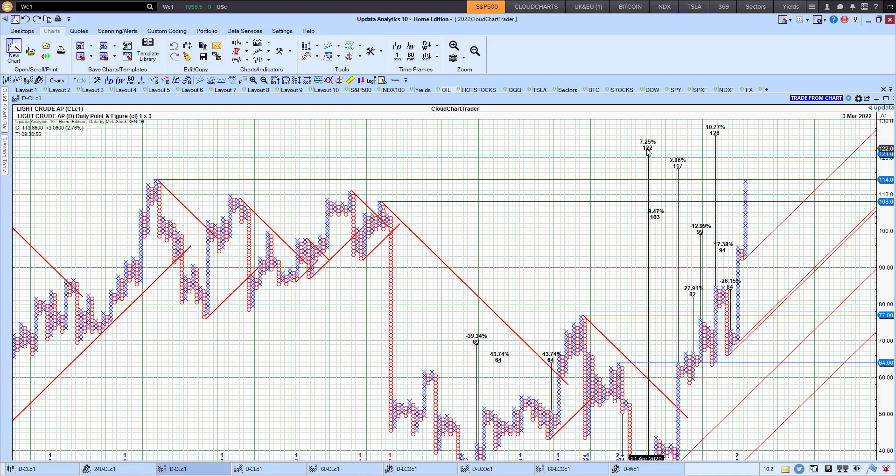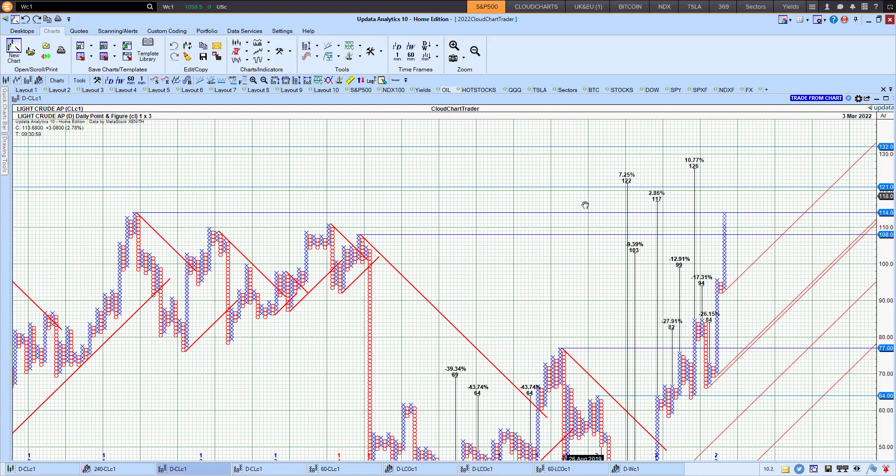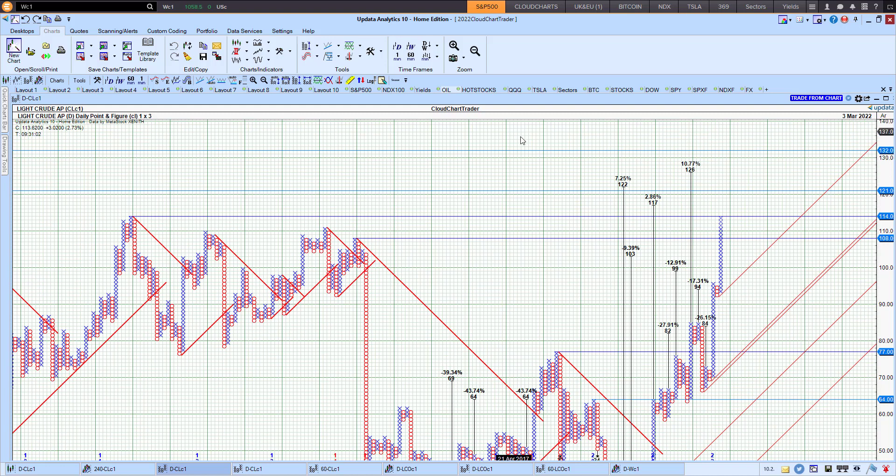The next target after that is 122 and 126 on this particular point and figure chart target.